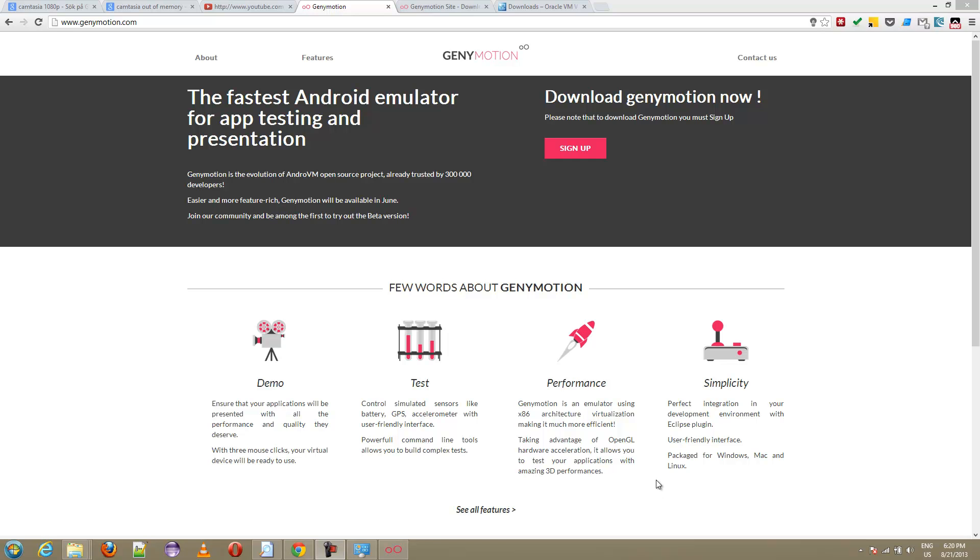Hey, this is just a very quick video about a great alternative to the Android emulator. If you've done any programming with Android, you know the emulator is very slow, very problematic.